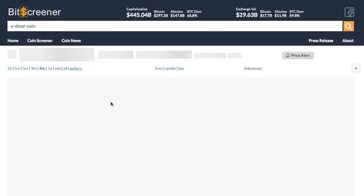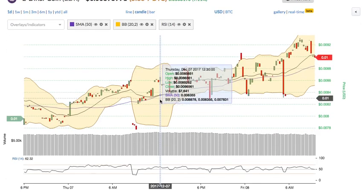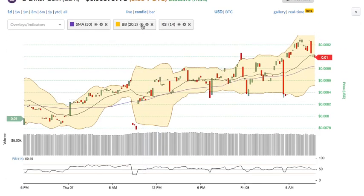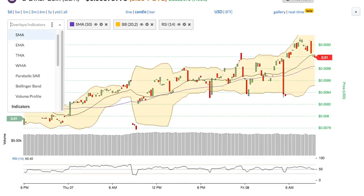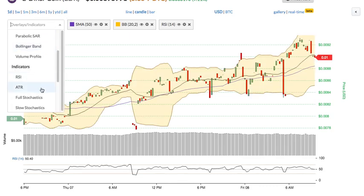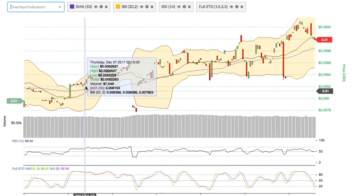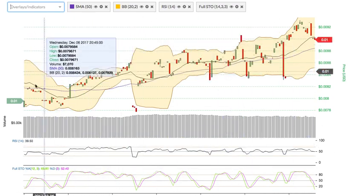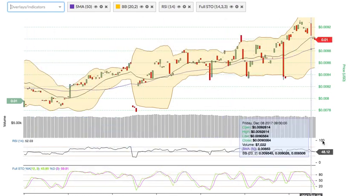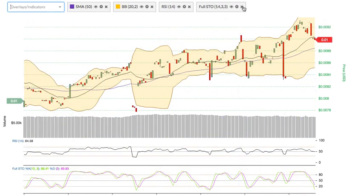Back to the technical chart, you can add or remove the technical indicators of the chart by one click. For example, you can insert the full stochastic indicator into the chart and easily change the parameter of the indicator, or show and hide each indicator.